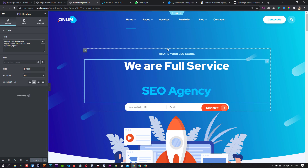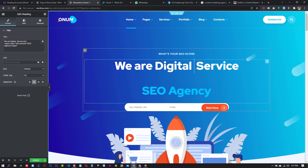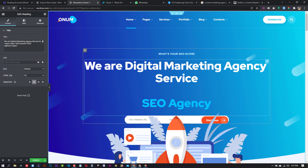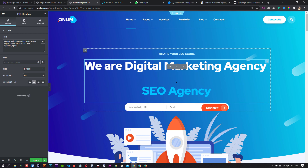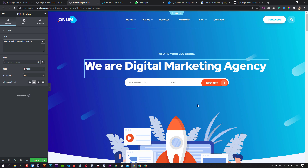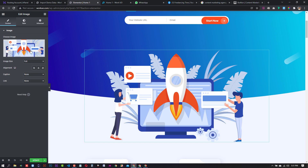We are a full service digital marketing agency. We are a professional digital marketing agency, we are a world-class digital marketing agency, we are SEO administrative. We are just making our text. We can click it and we will make our text.